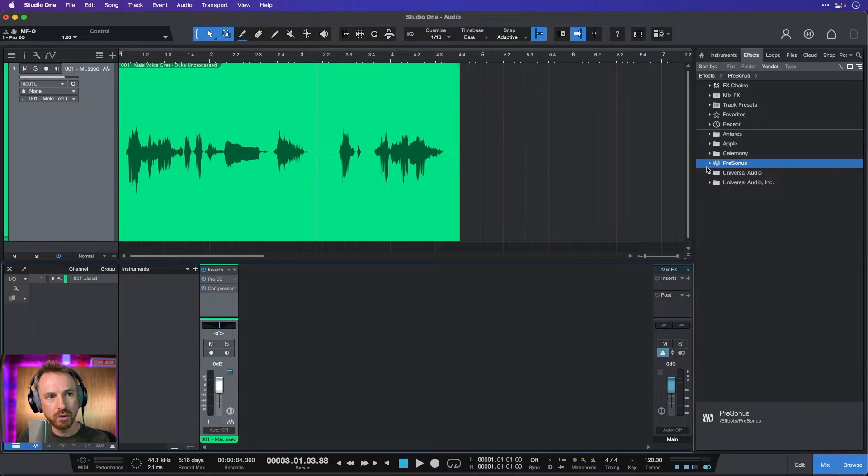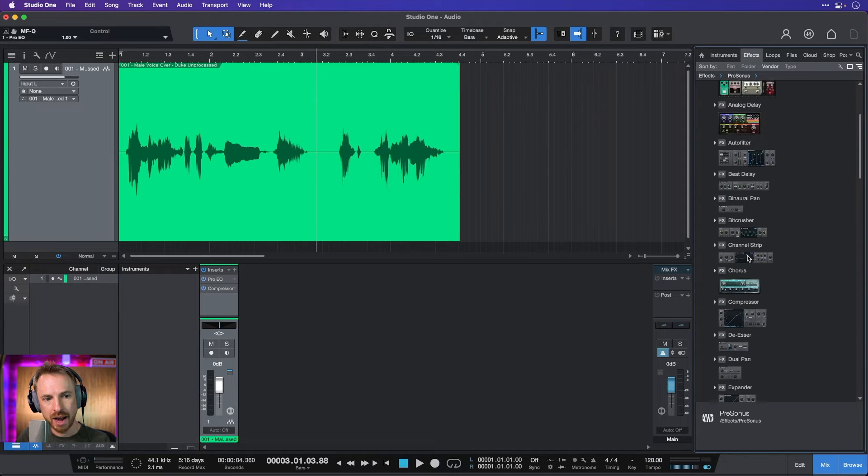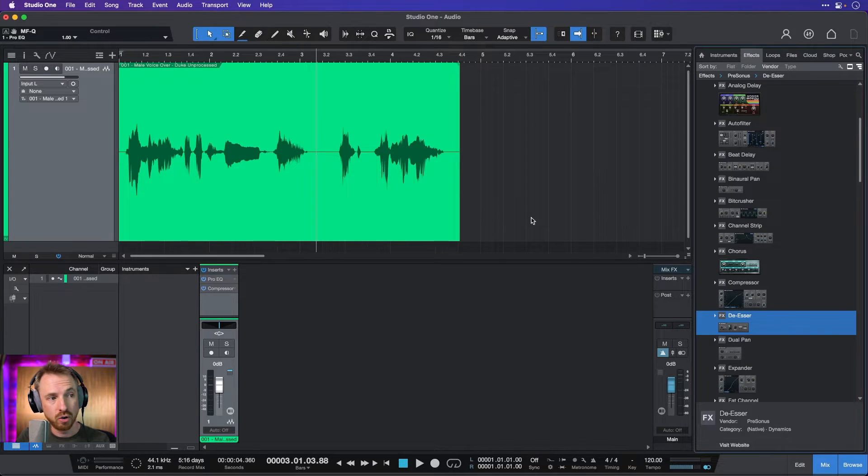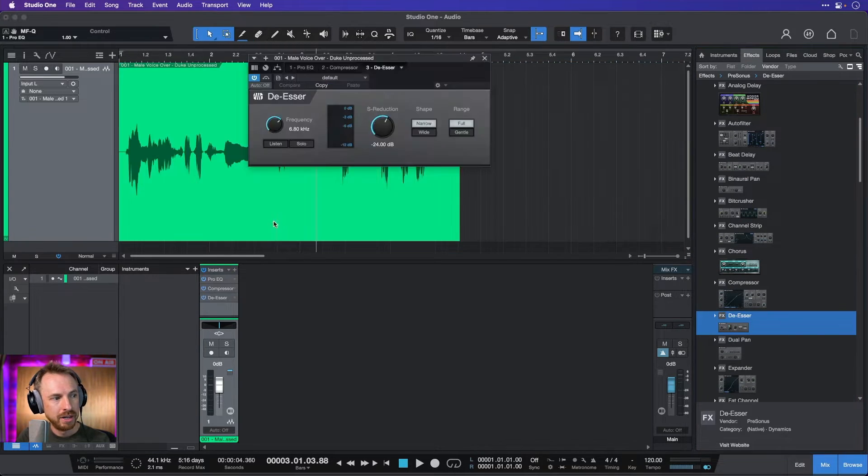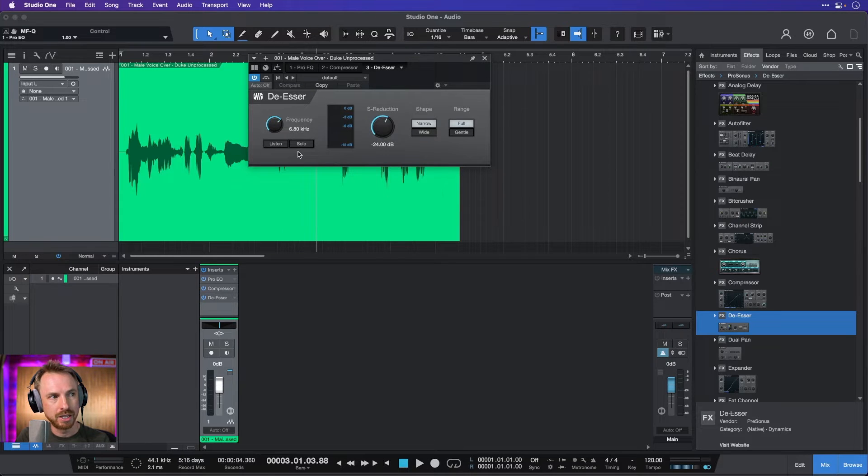And then I can go into PreSonos over here and scroll down and look for the De-Esser. Drag and drop. Notice it appears there in my inserts, which is brilliant.